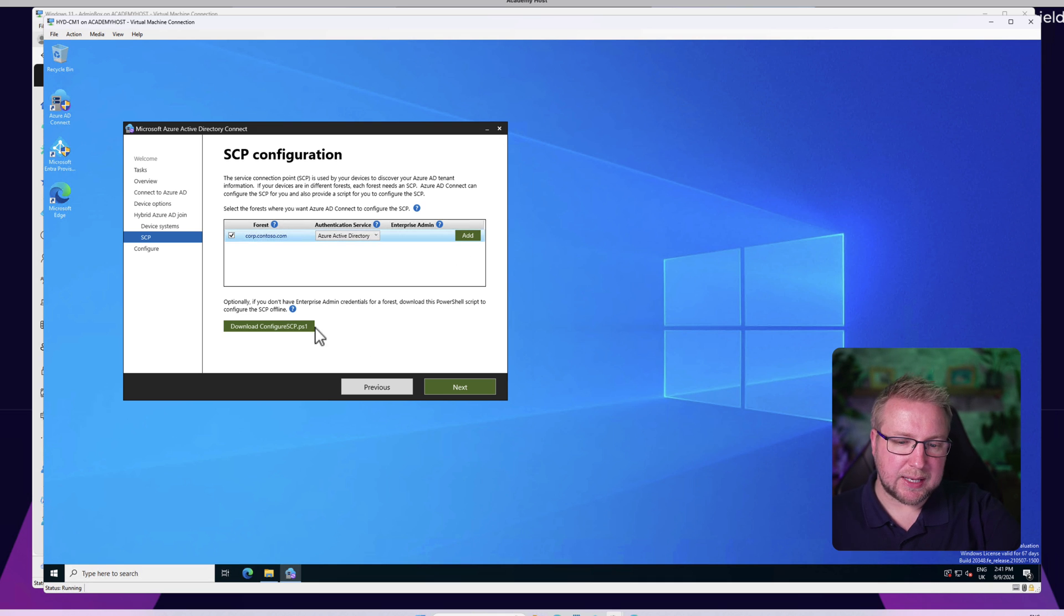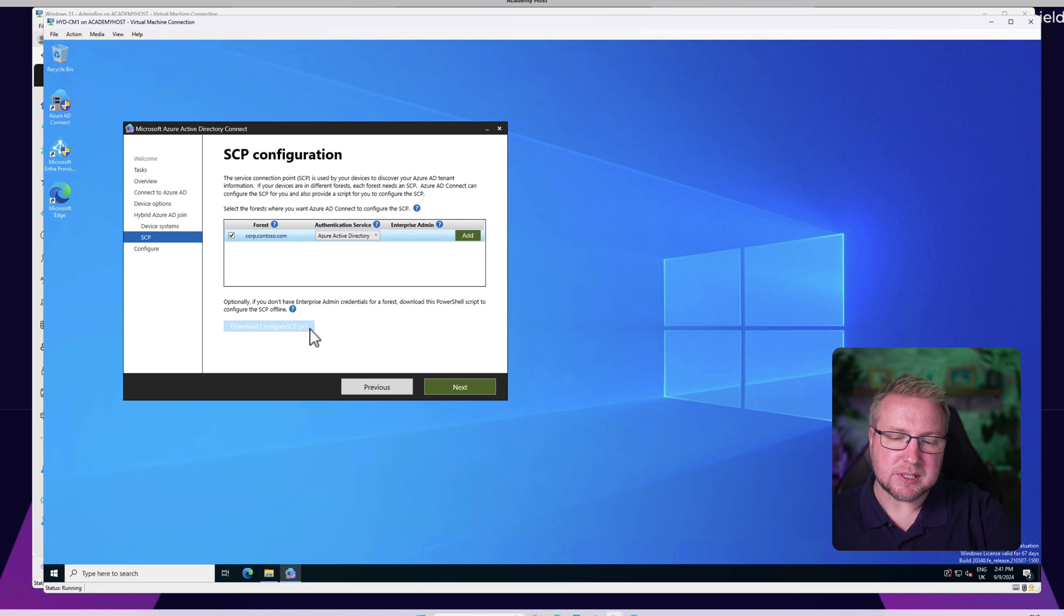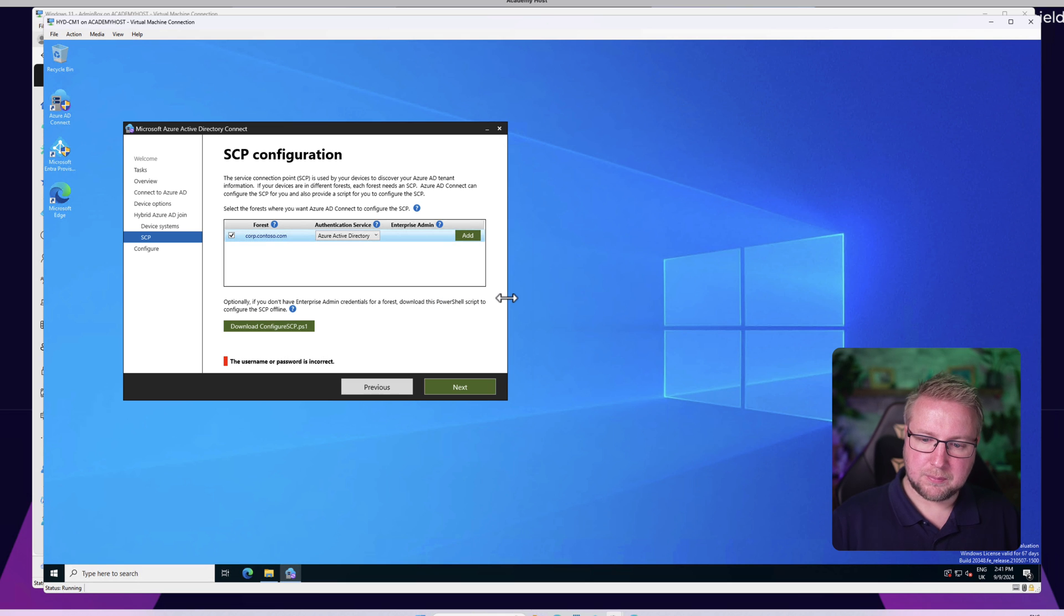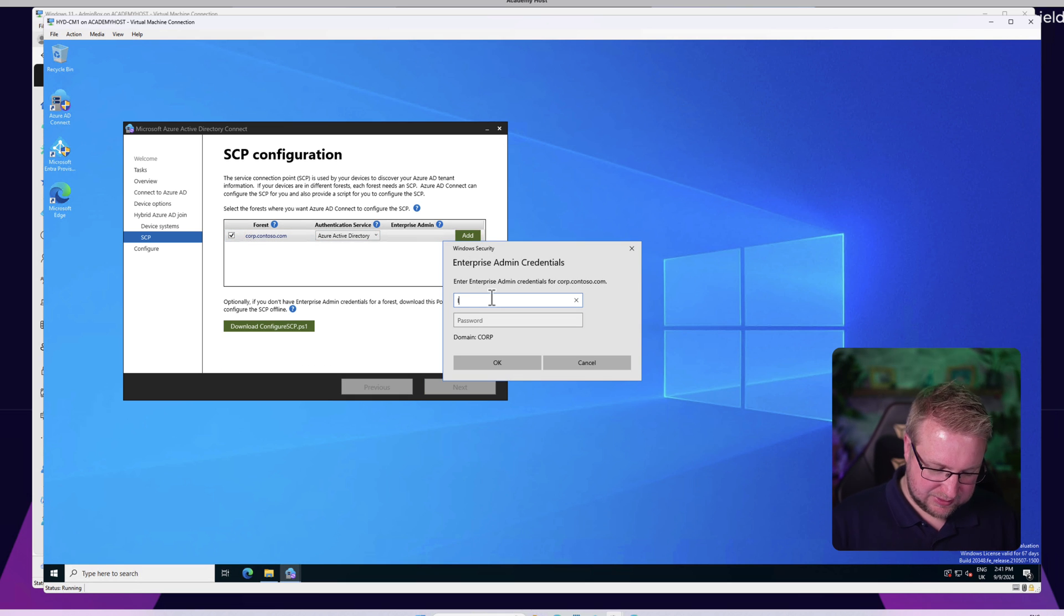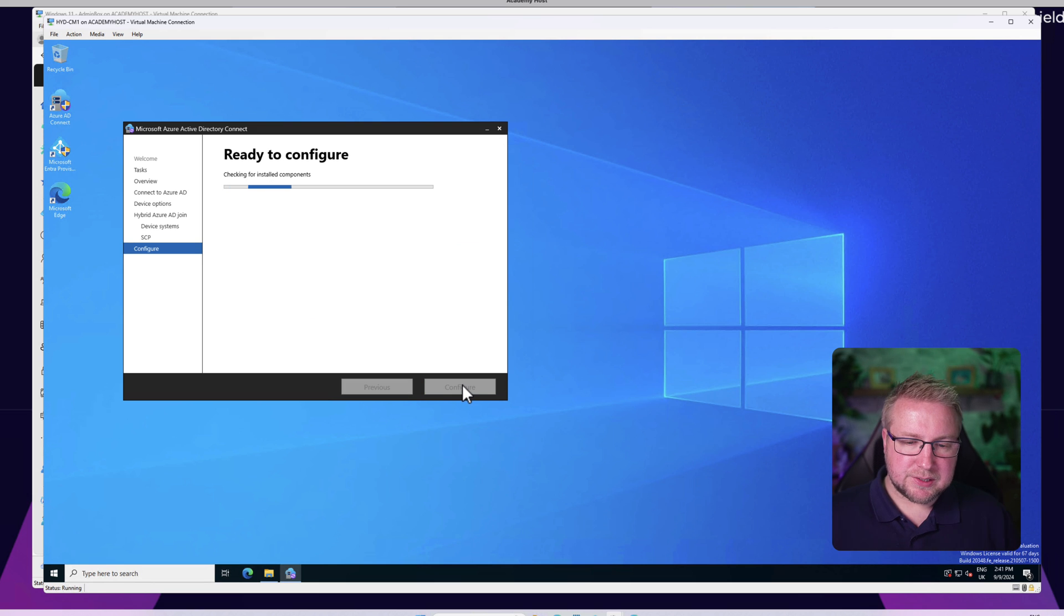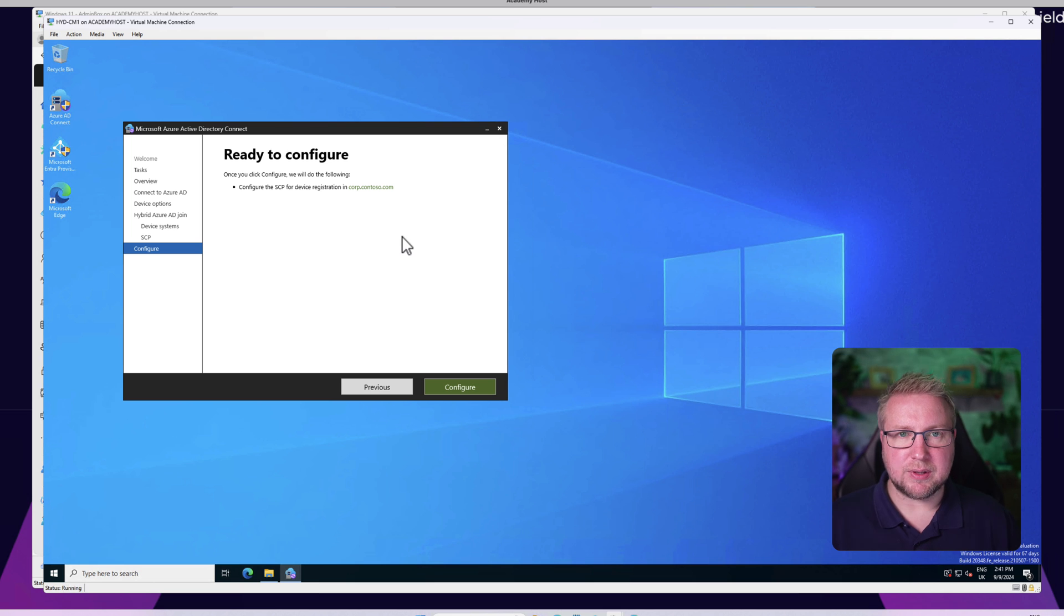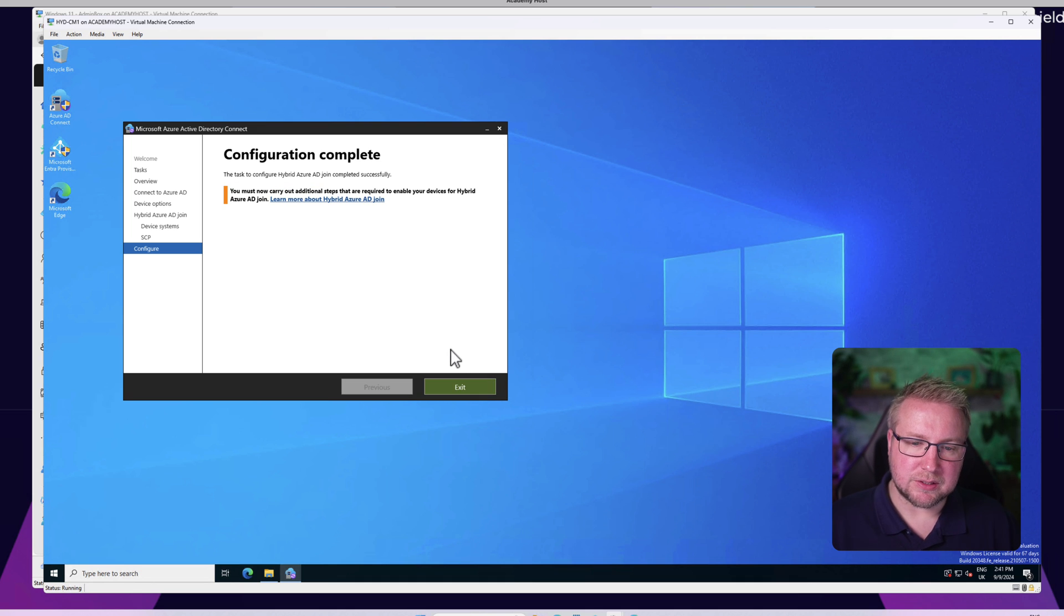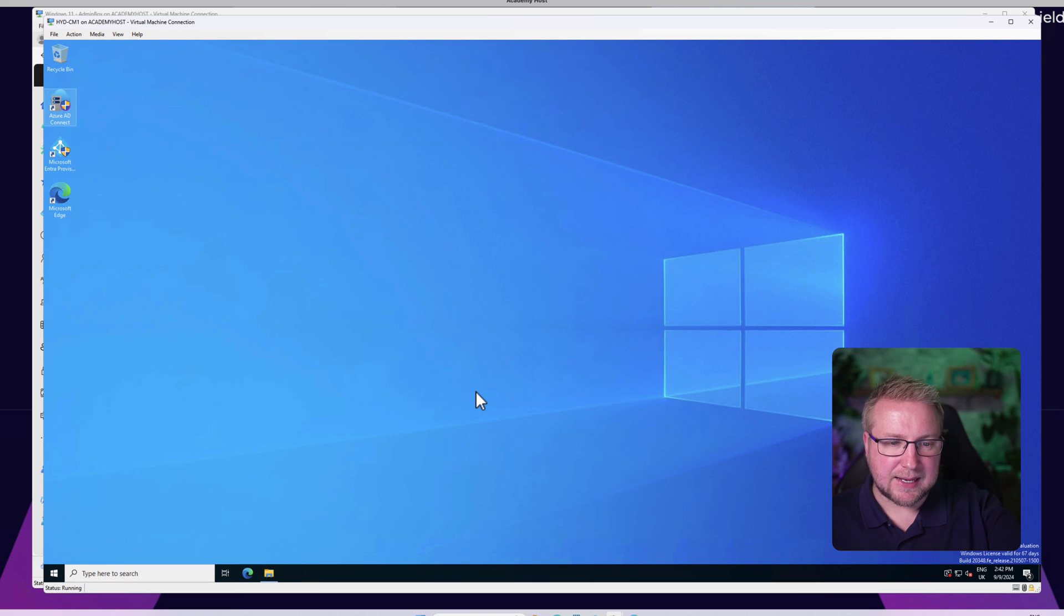If we add enterprise admin credentials here, then it does it automatically. Otherwise we can just download this script and hand that over to an enterprise admin and they can run the script. But I'm going to just type in my enterprise admin credentials here. I've typed those in and now I choose Next. It configures the SCP for device registration so that devices can register into Entra ID knowing where to go. We choose Configure. In order to get synchronization to start and continue, we do need to choose Exit and get out of Azure AD Connect.